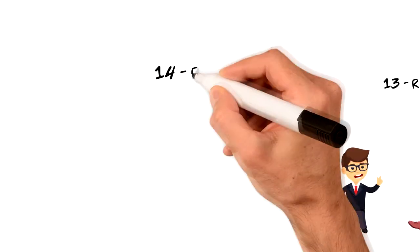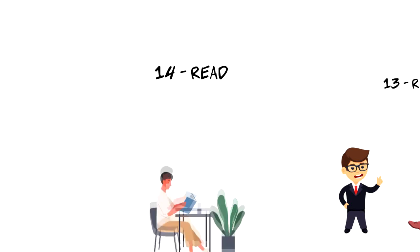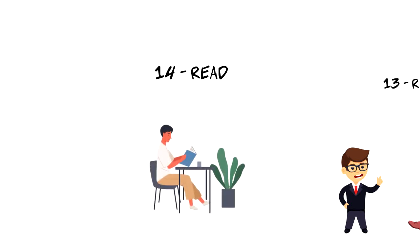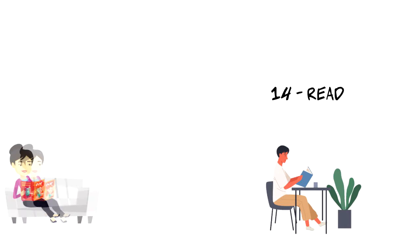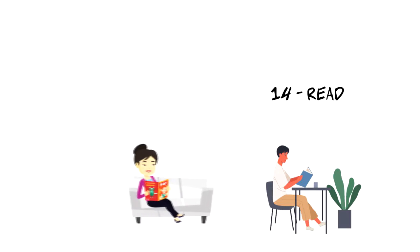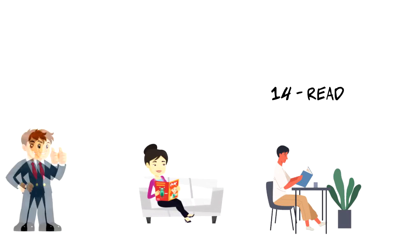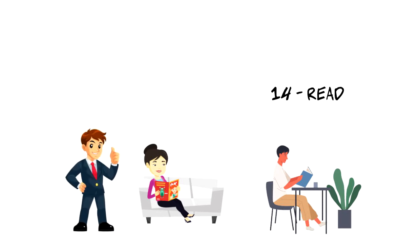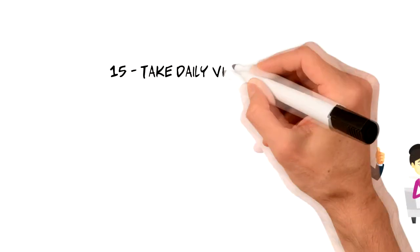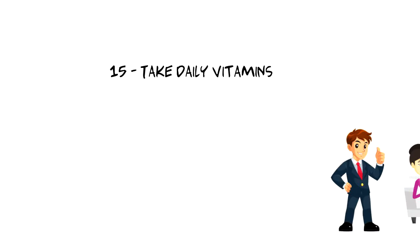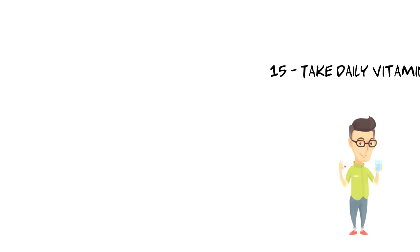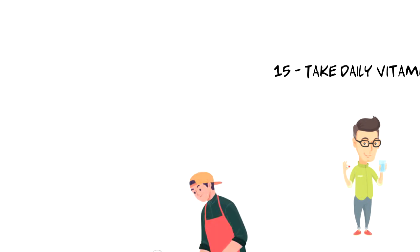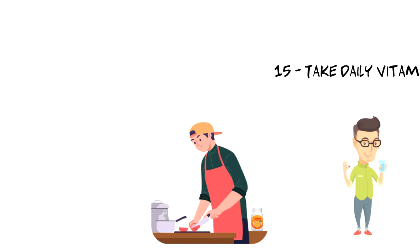Number fourteen, read. A simple and easy habit is reading for 20 minutes as a part of your morning routine. This can be a book that you are currently reading or news article in an industry of your interest and it's a great investment in your education. Number fifteen, take daily vitamins. Like for some other habits mentioned before it is important to keep them somewhere you will see them. When I used to prepare my breakfast a night before I would place my vitamins next to my breakfast so I don't forget to take them.